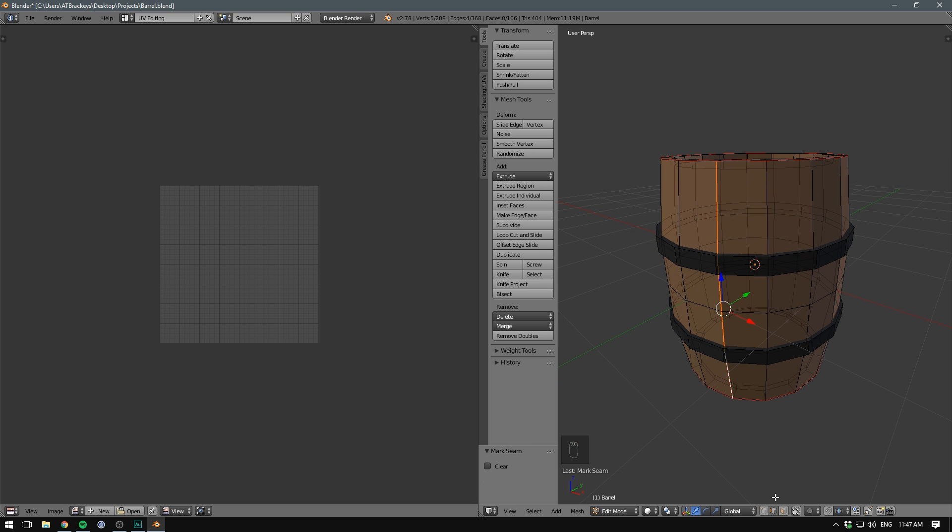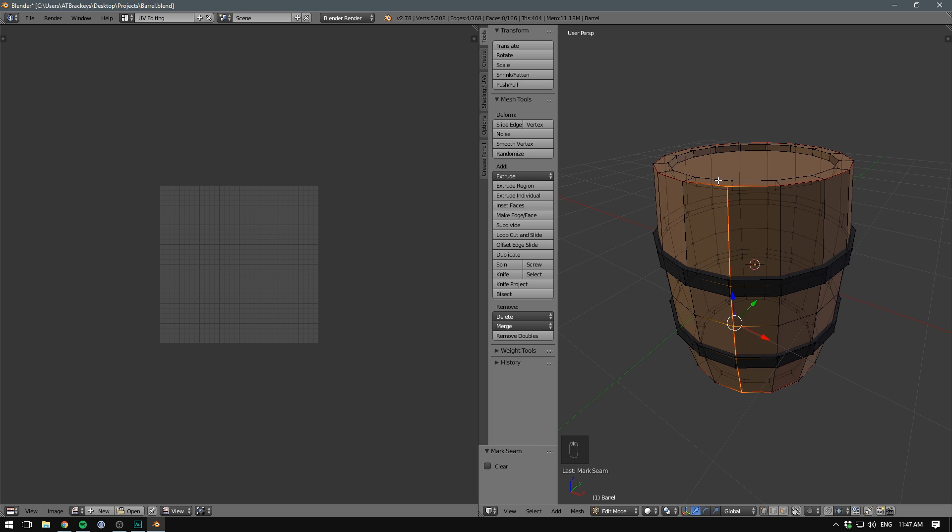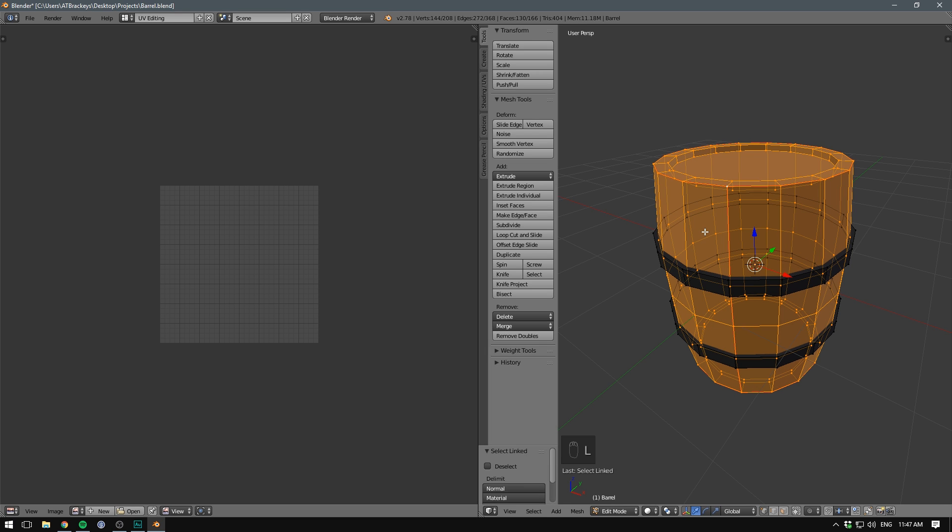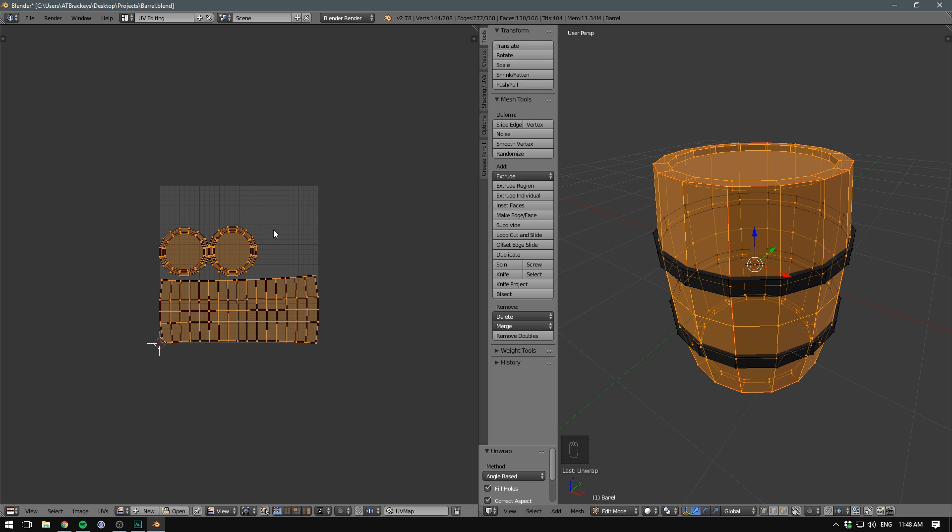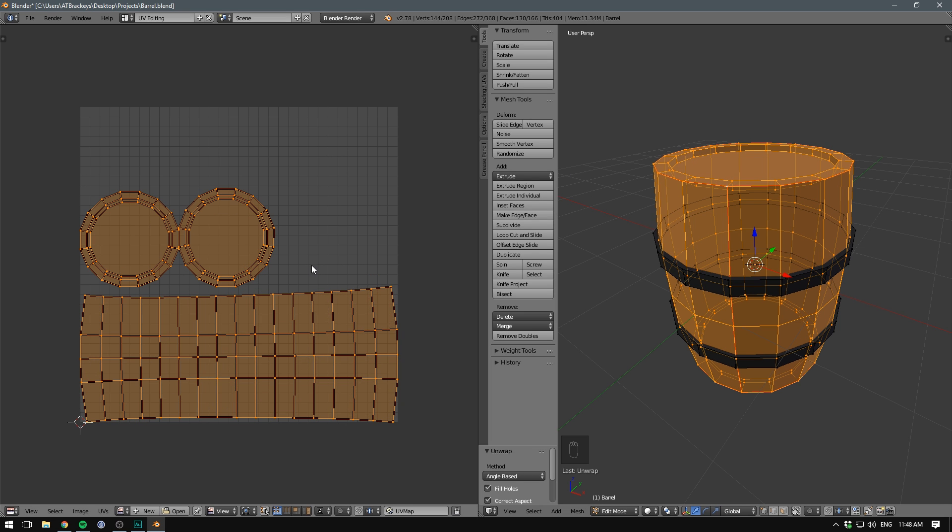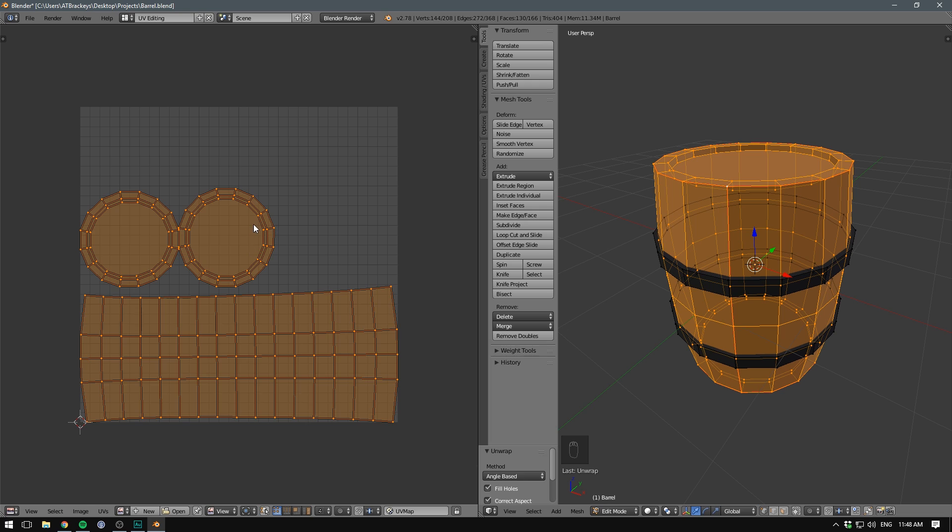So now if we go back into Vertex mode, select a single one of these vertices and hit the L key, it's going to select the entire wooden part of our barrel. We then hit U to bring up our UV mapping controls and unwrap. Now this might be really confusing to you in the beginning, but what we see here is the wooden part of our barrel laid flat.